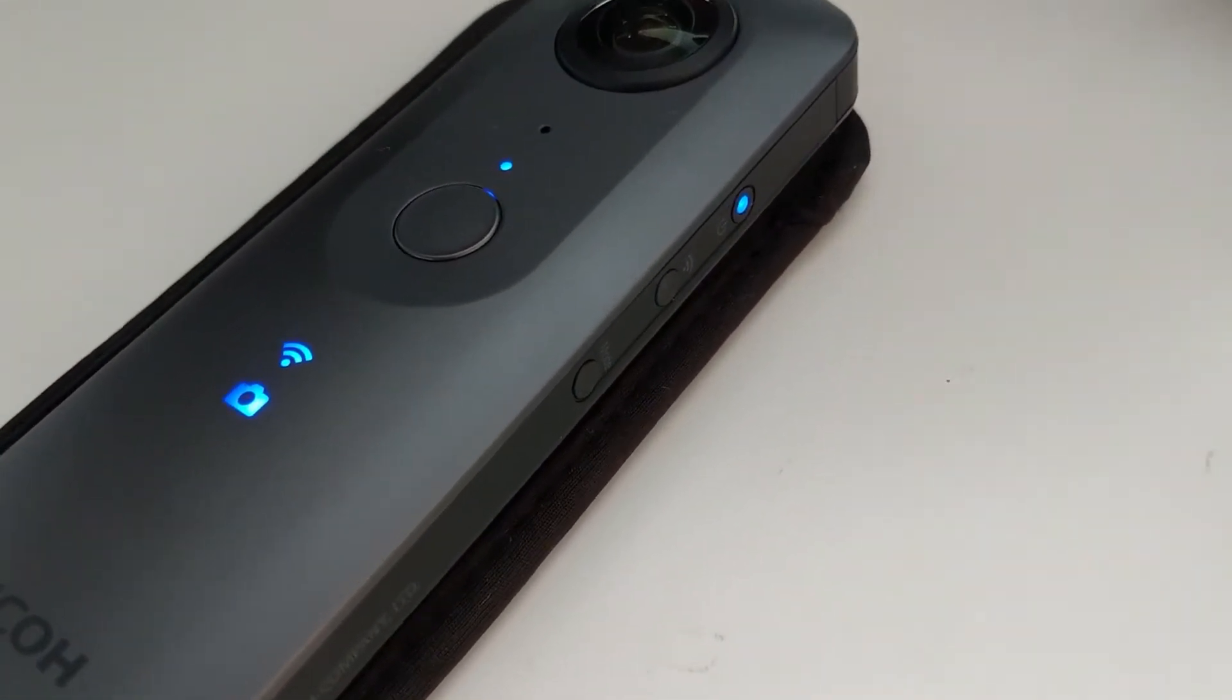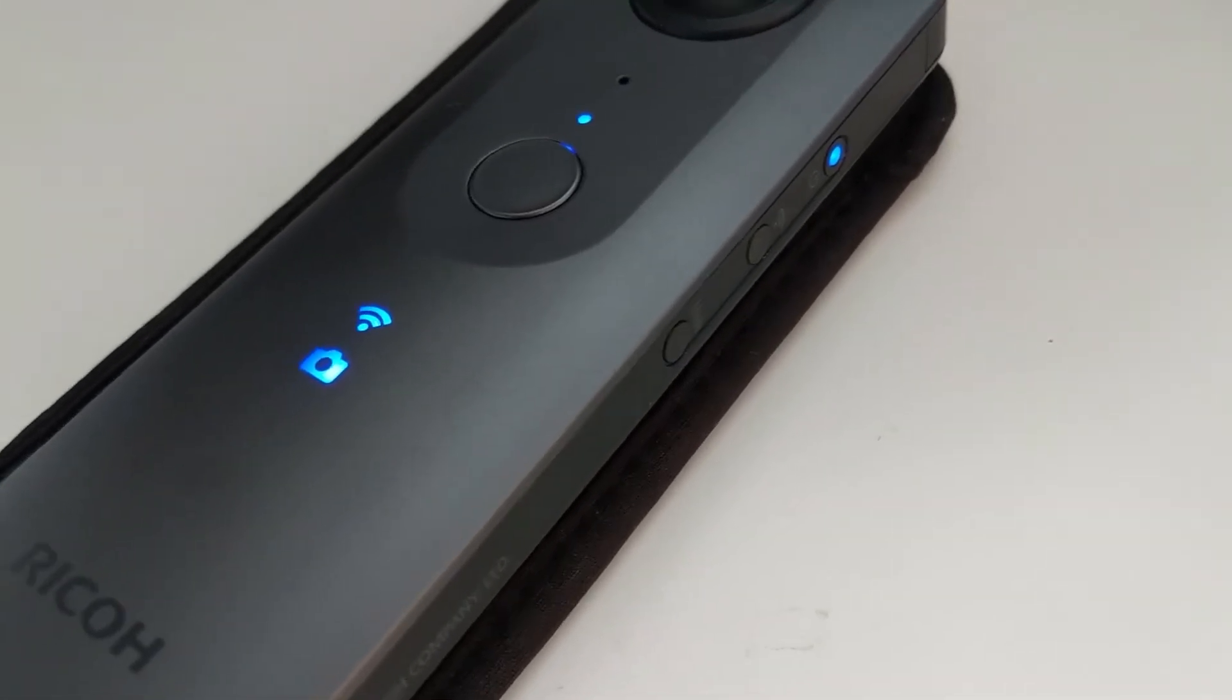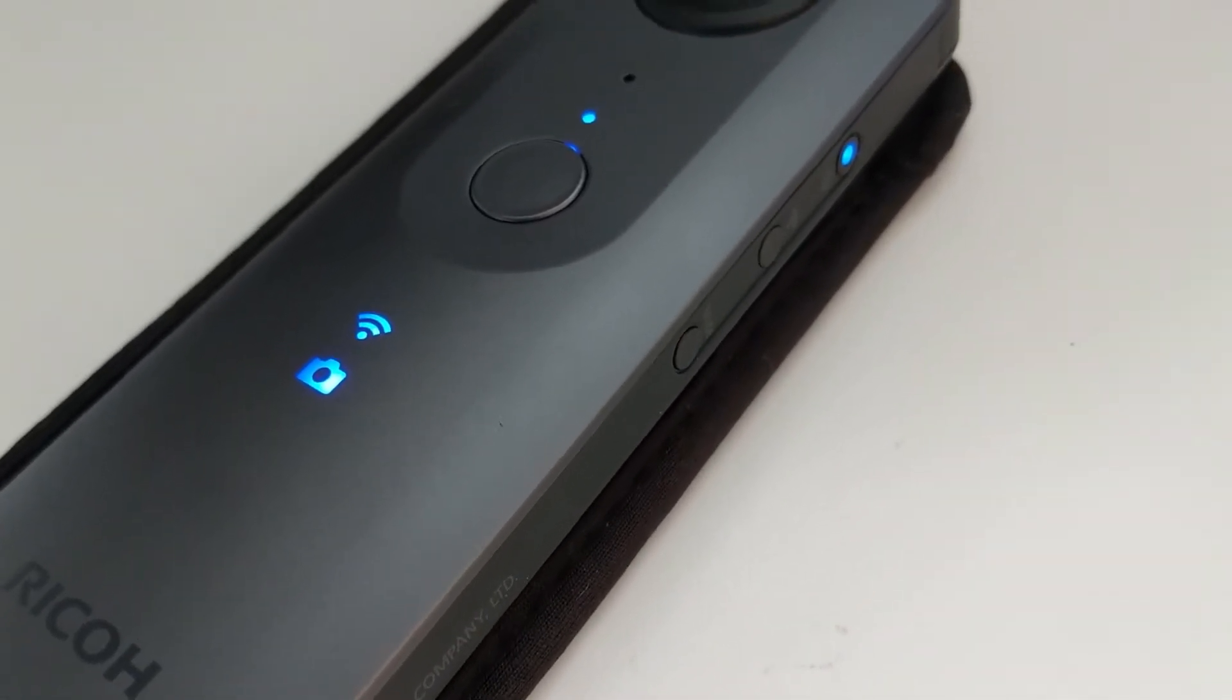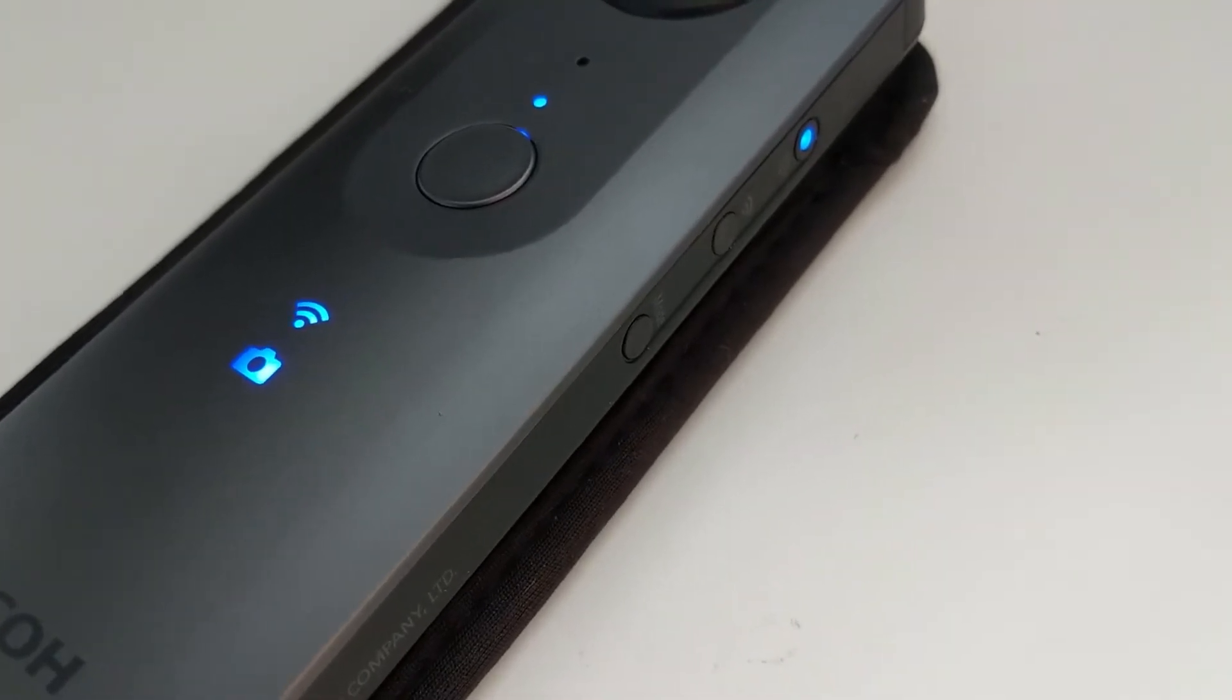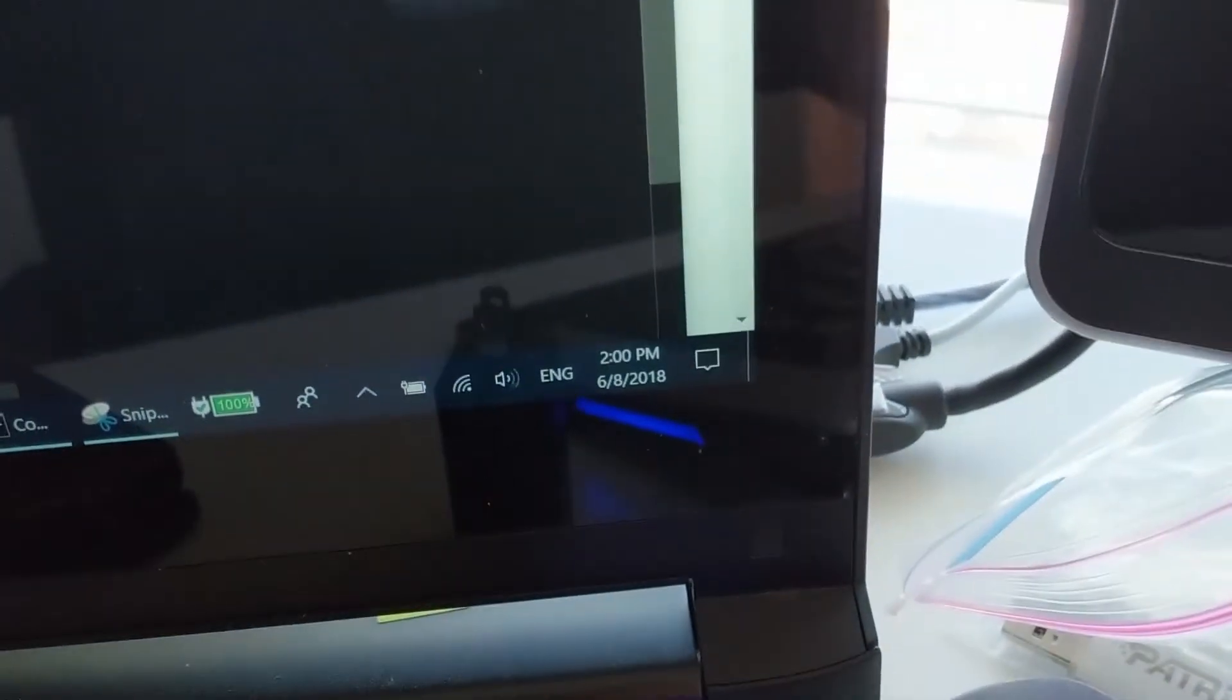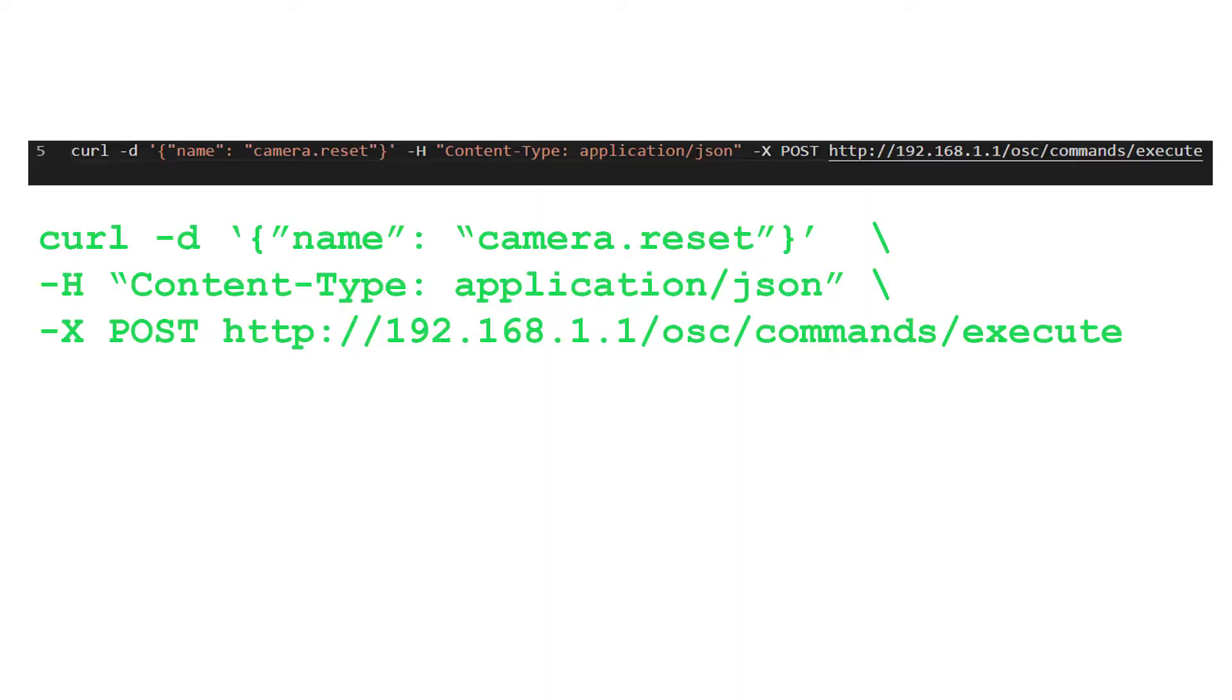Once the Theta is connected to your computer, the Wi-Fi LED will be solid blue. It will not blink. My computer is now connected directly to the Theta. So from this point I can run some commands.